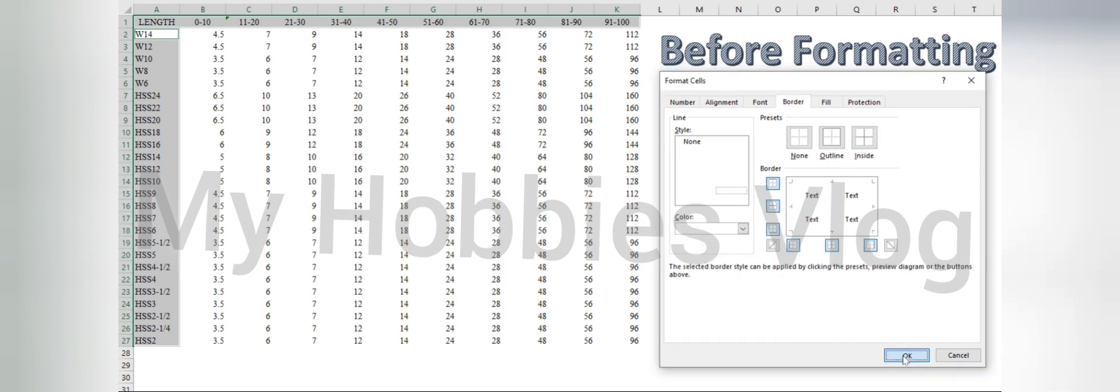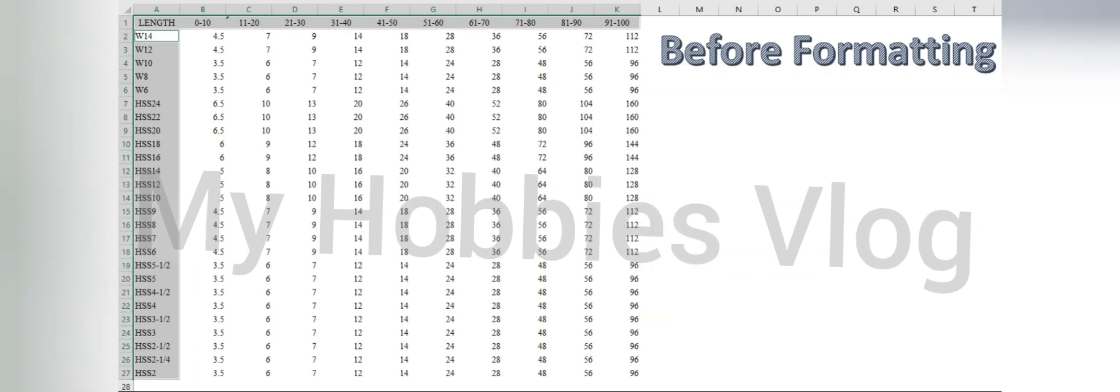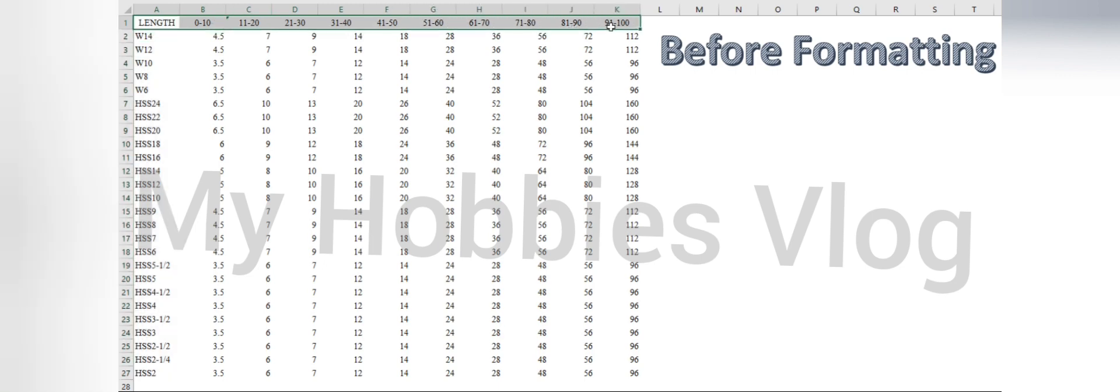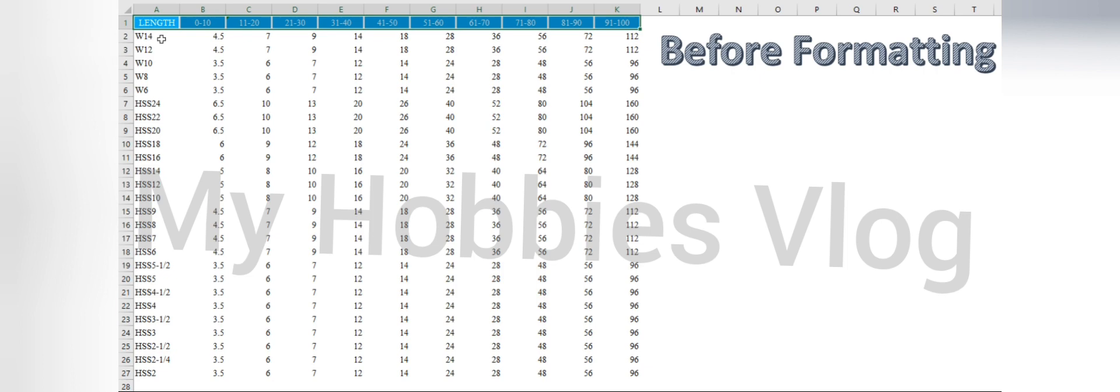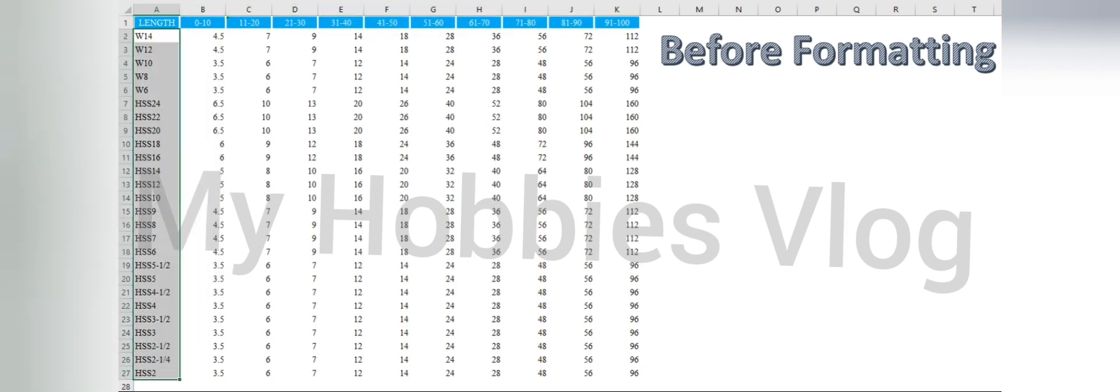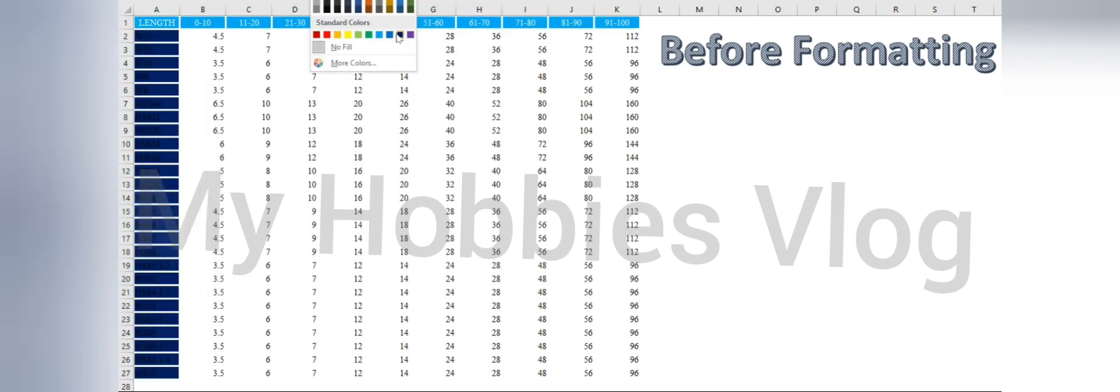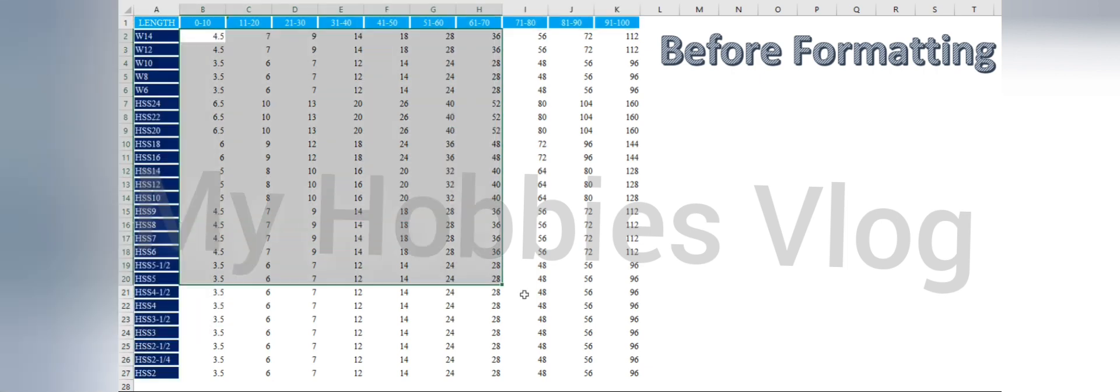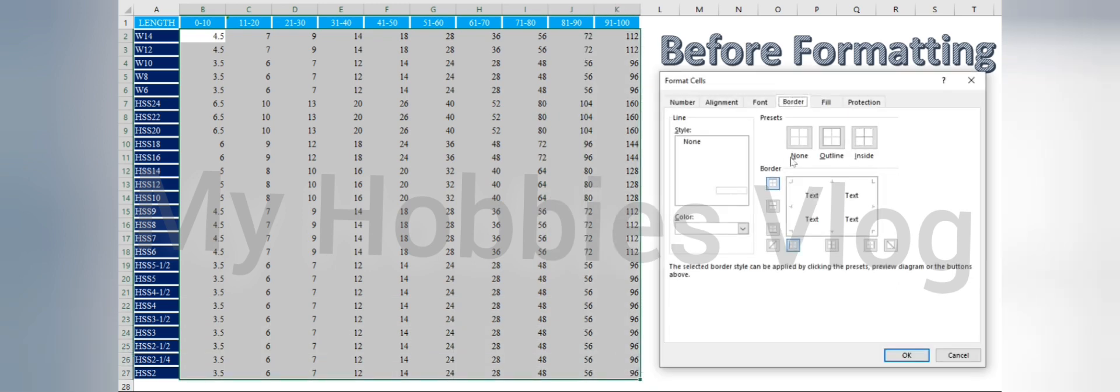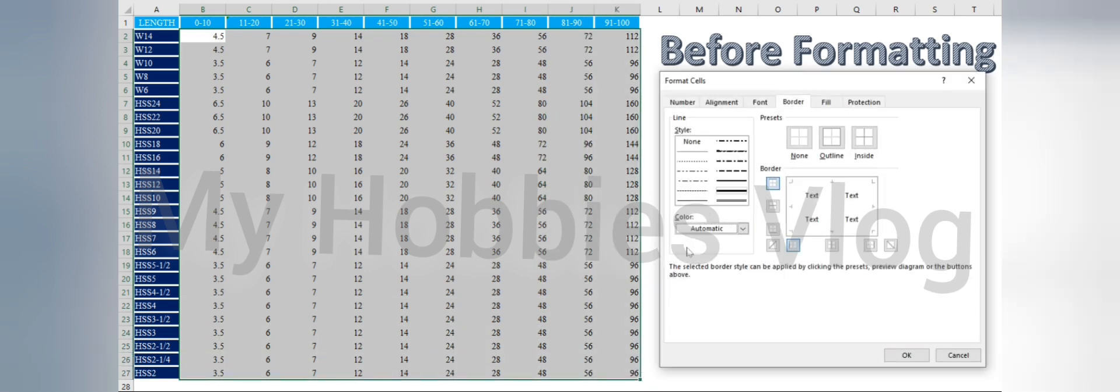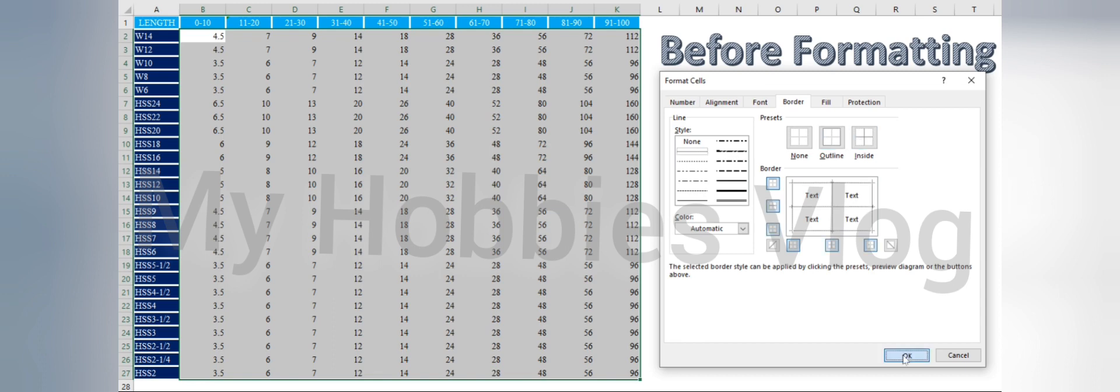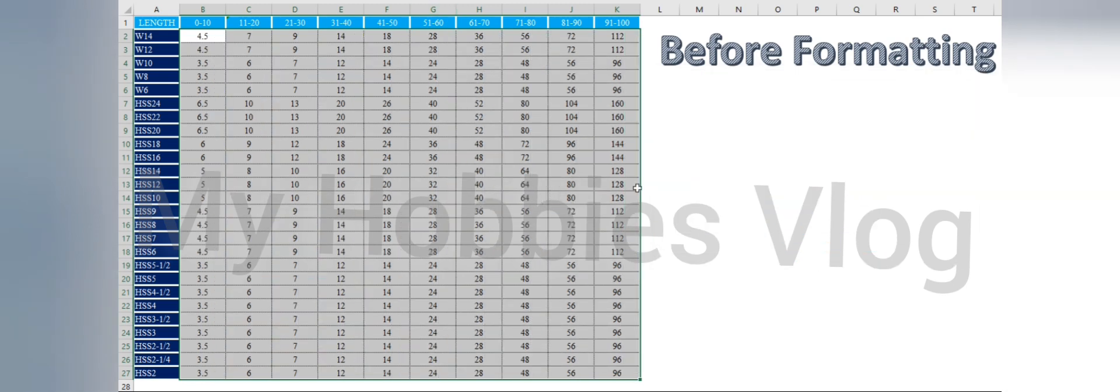This is how it looks before formatting, and see how I am doing that. Borders, give some border color, it will be visible well. See, this is awesome.